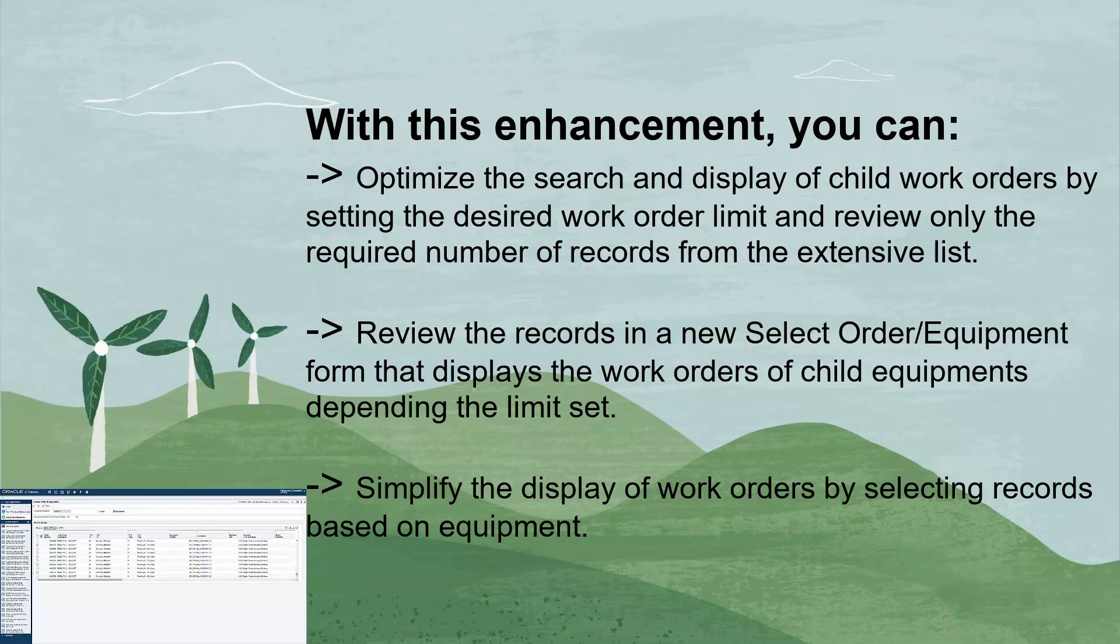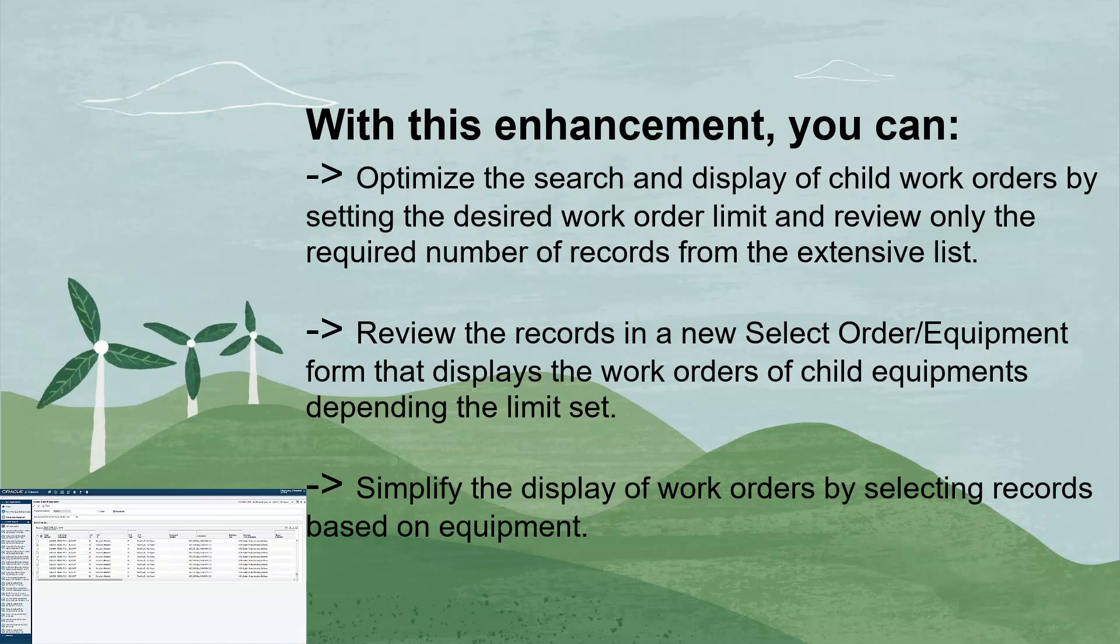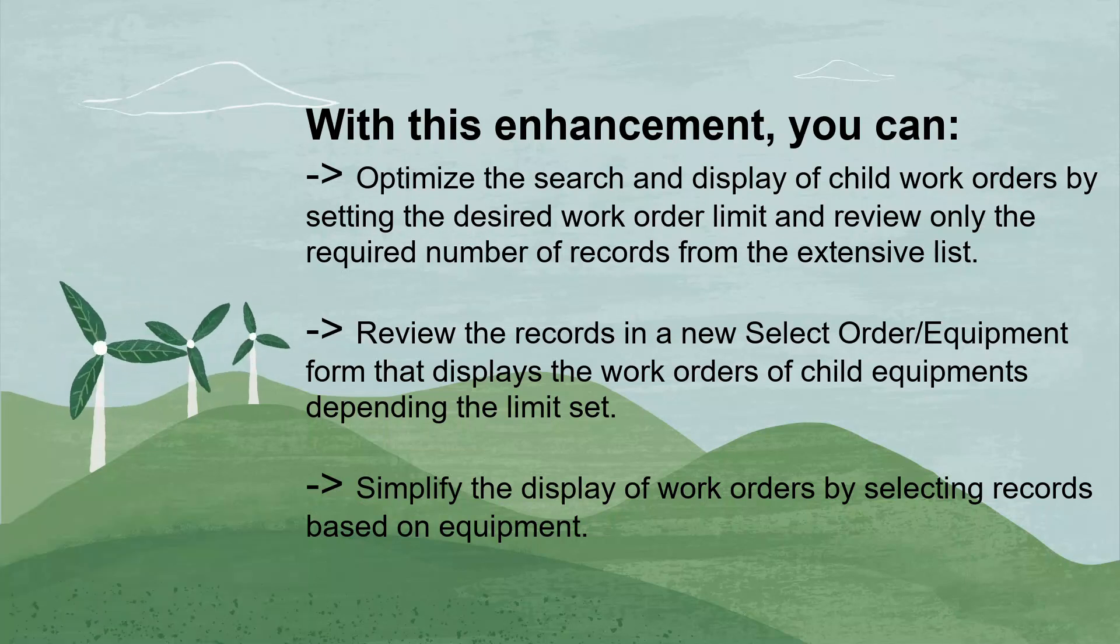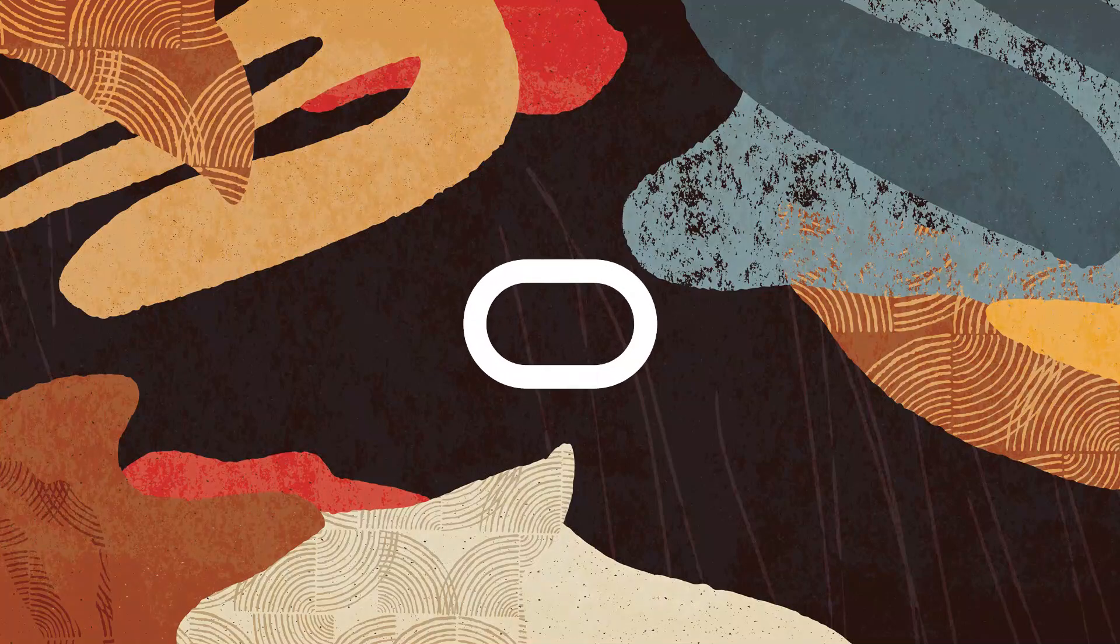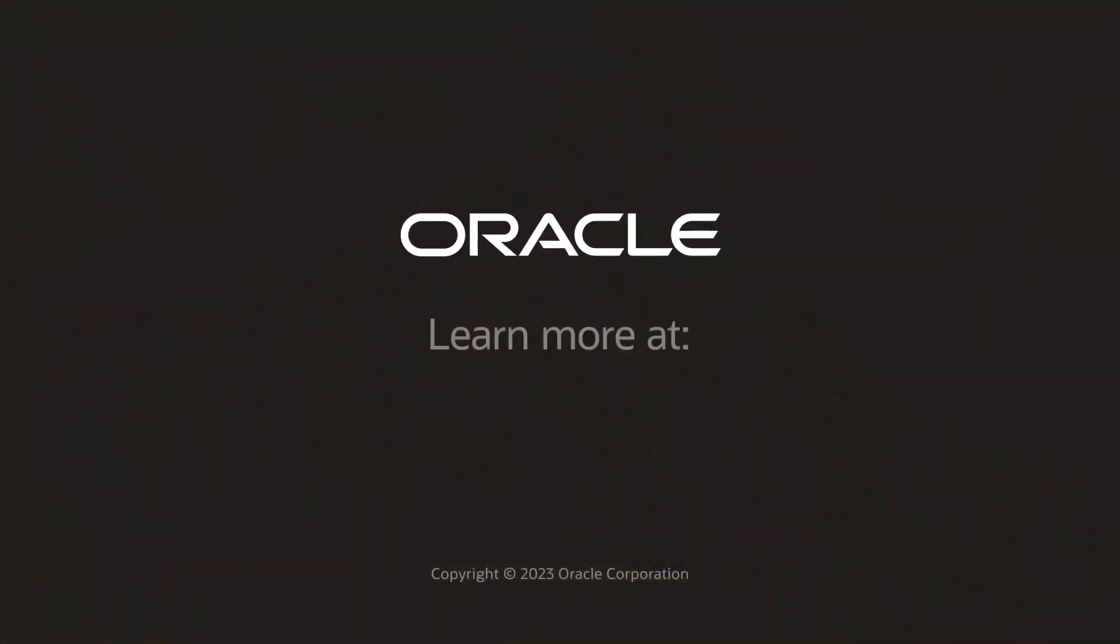Simplify the display of work orders by selecting records based on equipment. To learn more about using the enhanced work order display, visit us online at LearnJD.com. Thanks for watching.